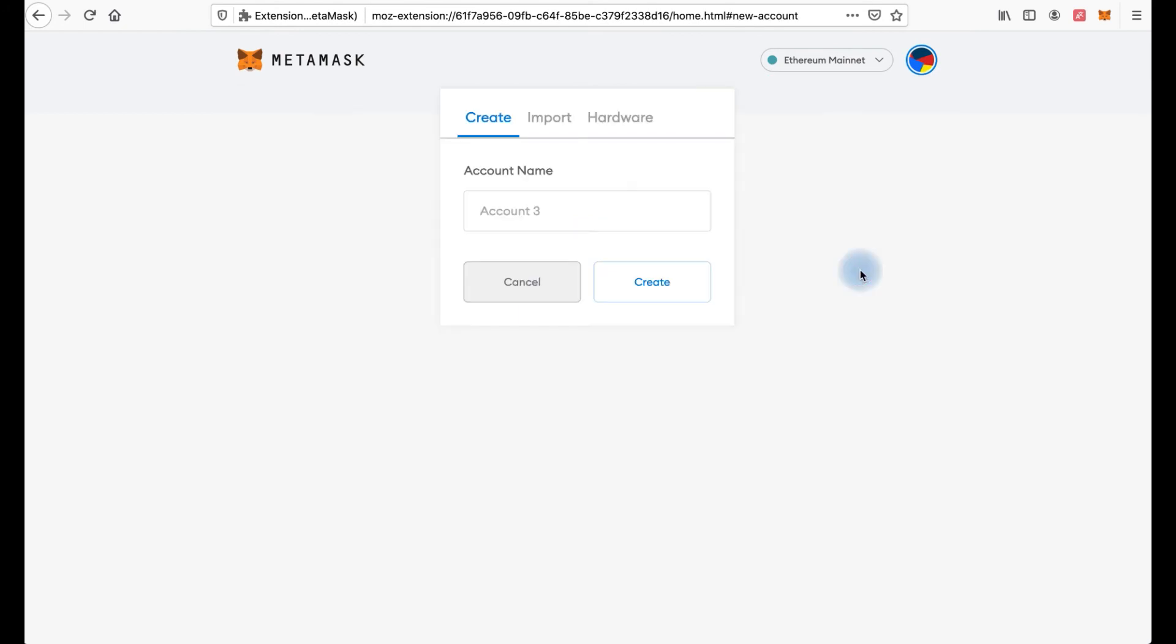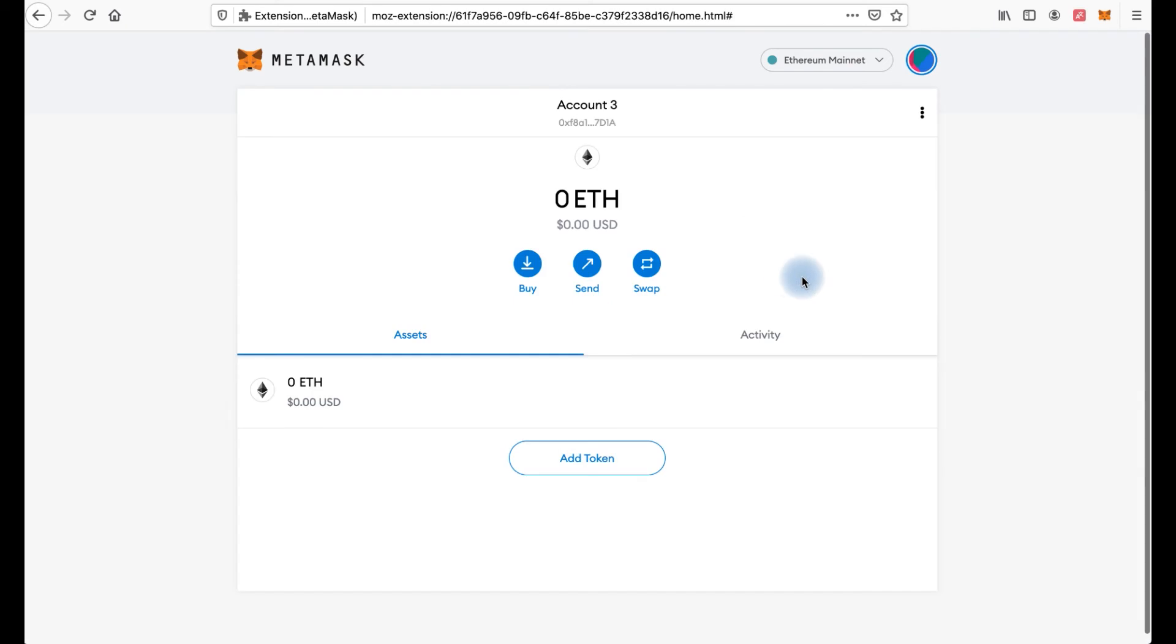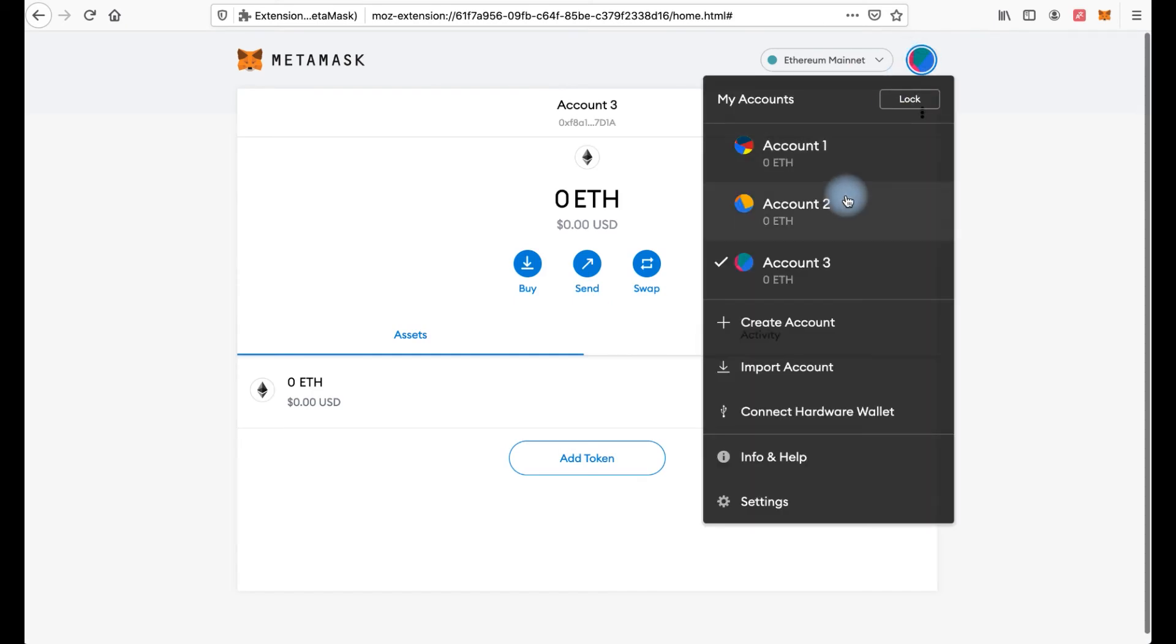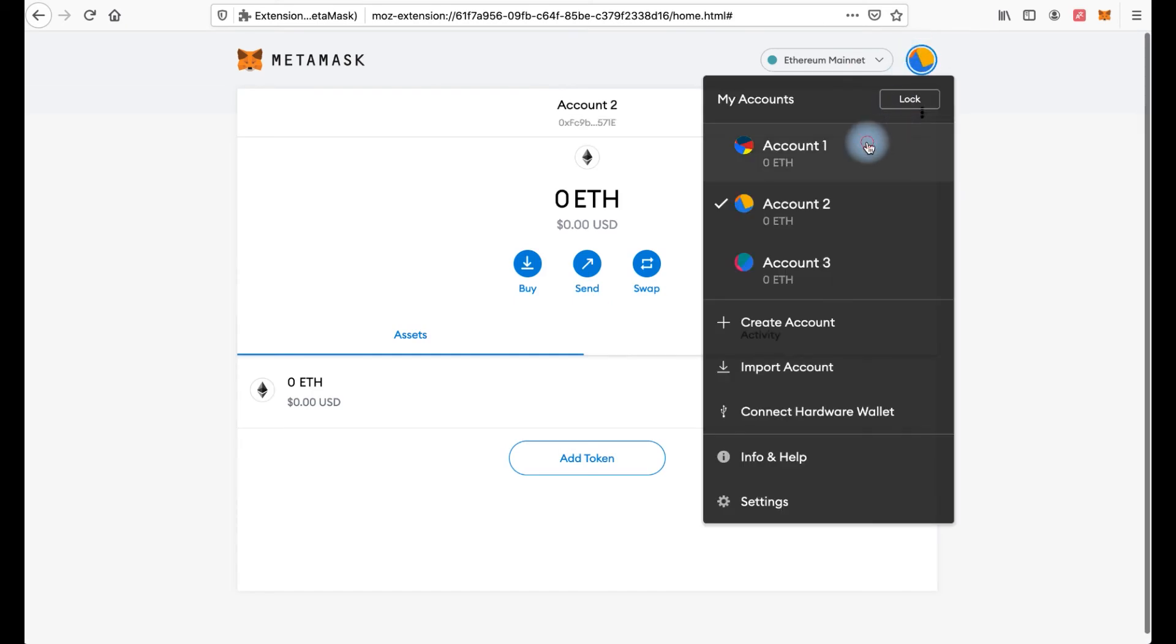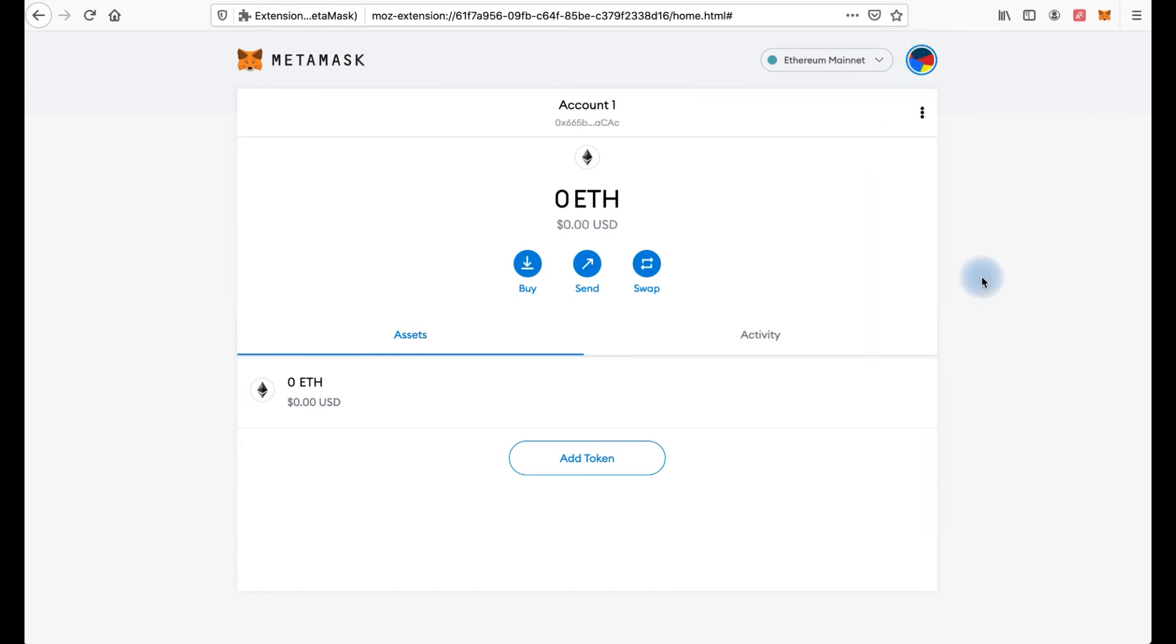Create account. And for example account three. Create. And now you can switch between your accounts. One more thing you need to know about Metamask is how to add tokens.